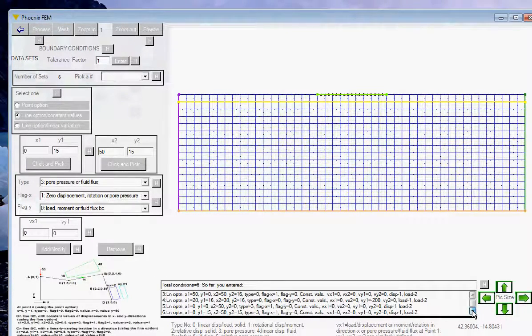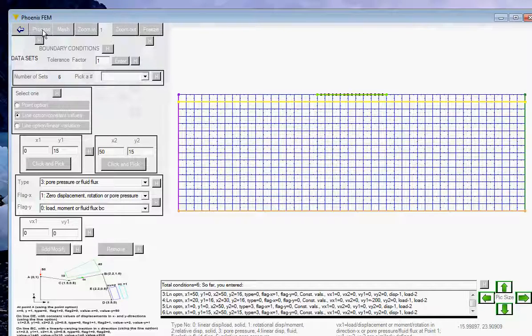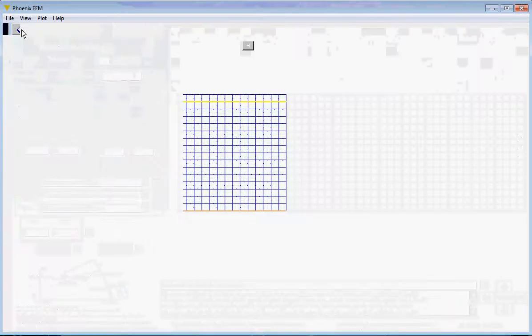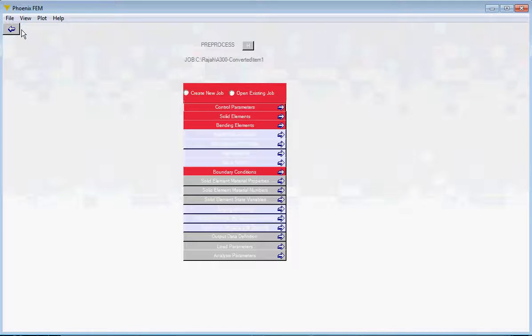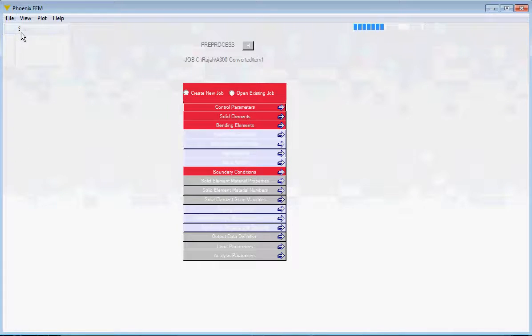We have six sets defined and all six should be listed in the display box. Click the Process button and you are done. Come back to the main form and save.